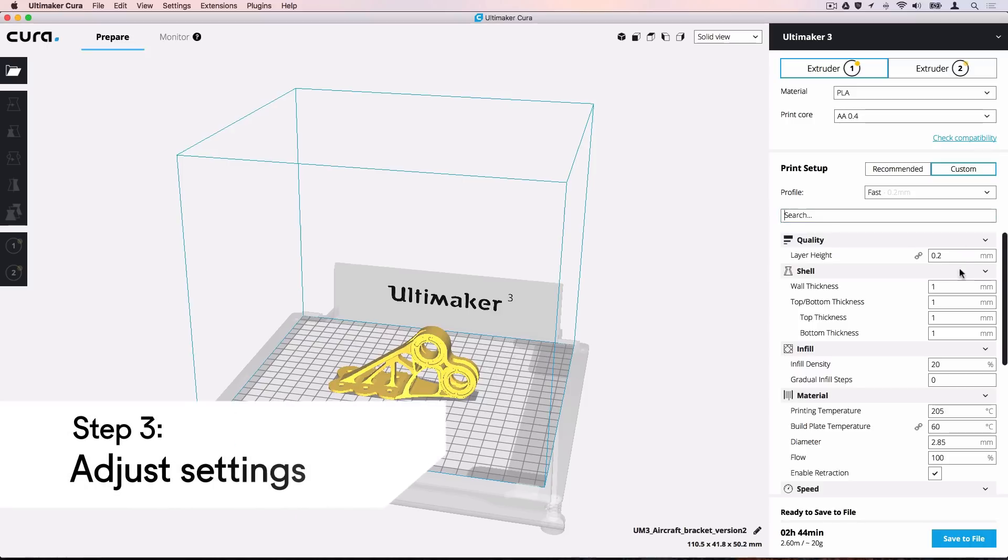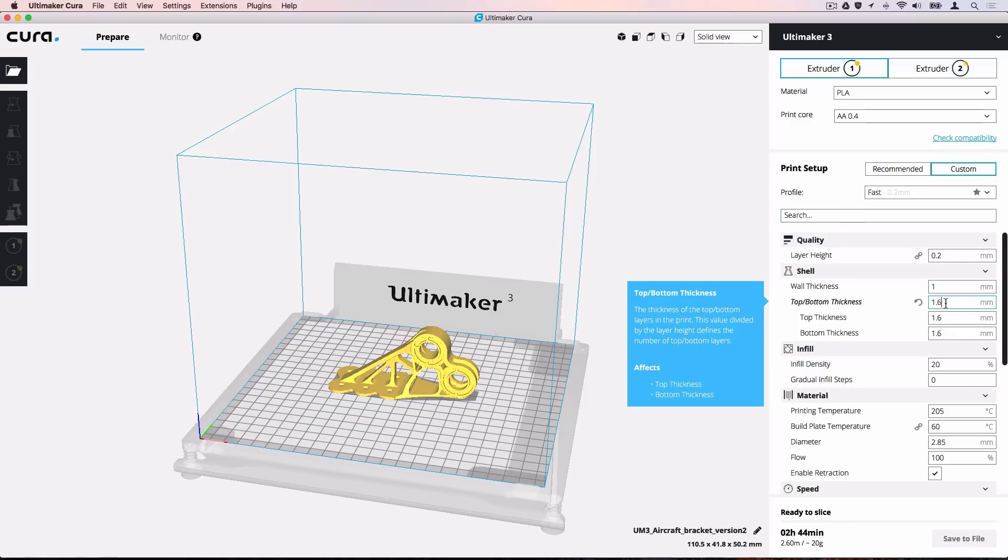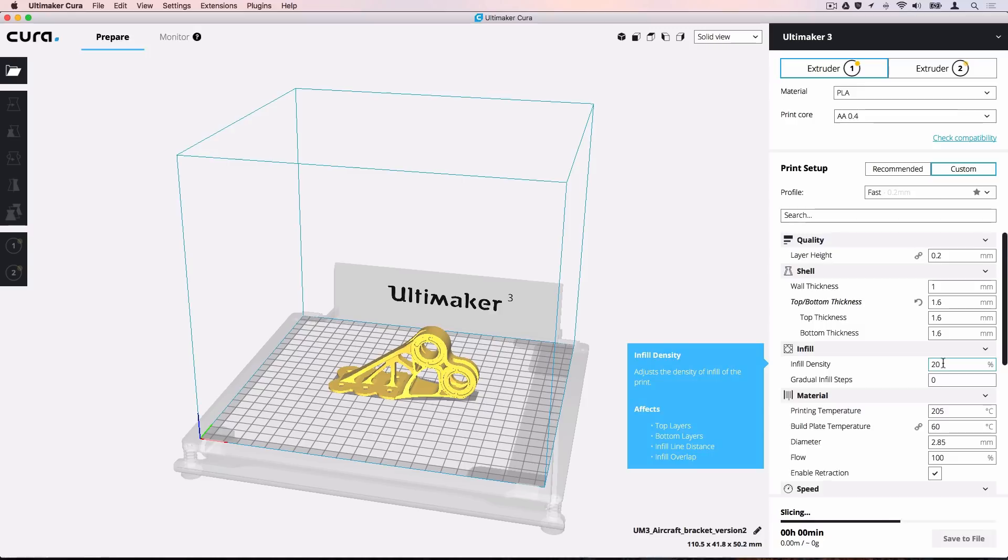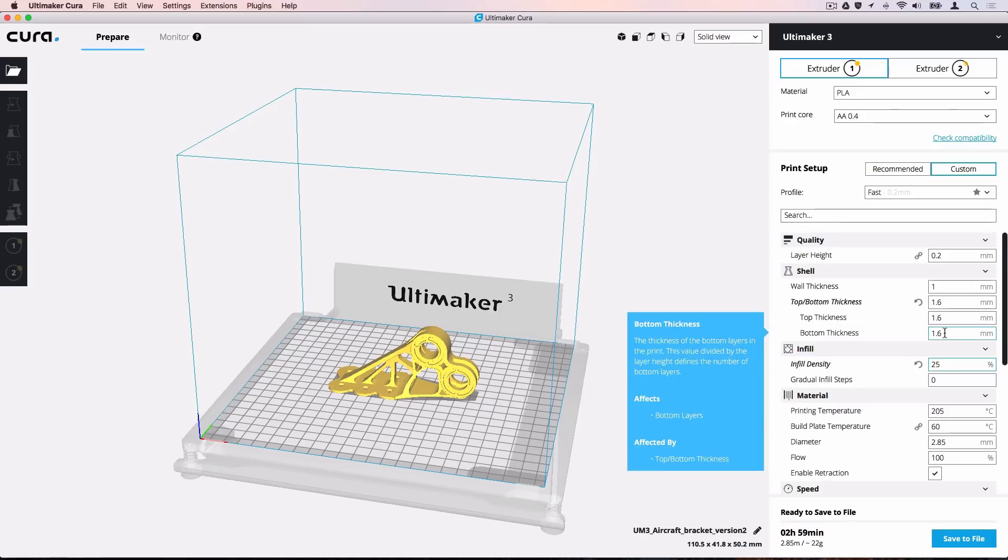We are going to make a strong prototype profile by increasing the number of top and bottom layers and the infill density. To strengthen the base of the model, we will change the bottom thickness to 2 mm separately.